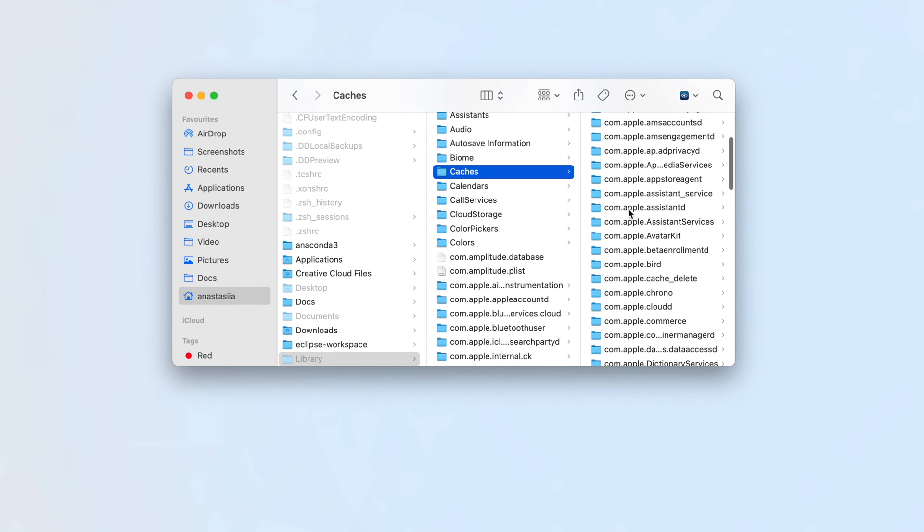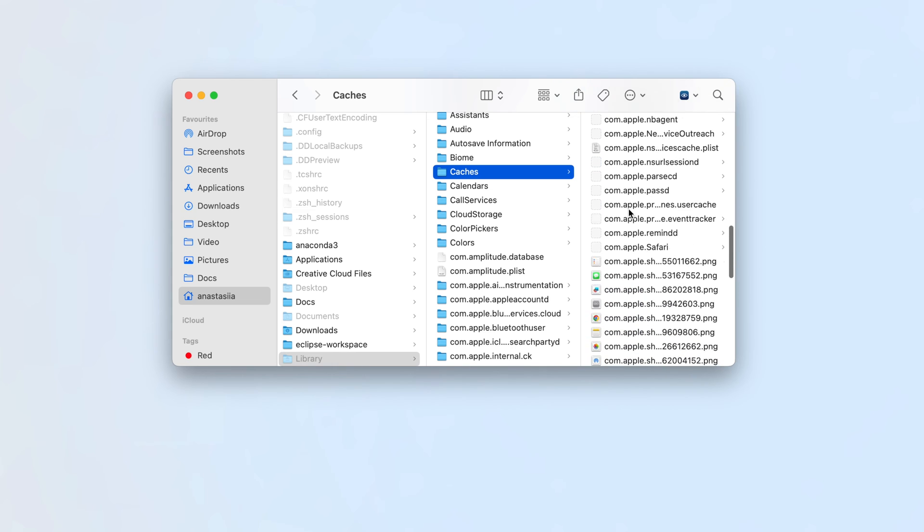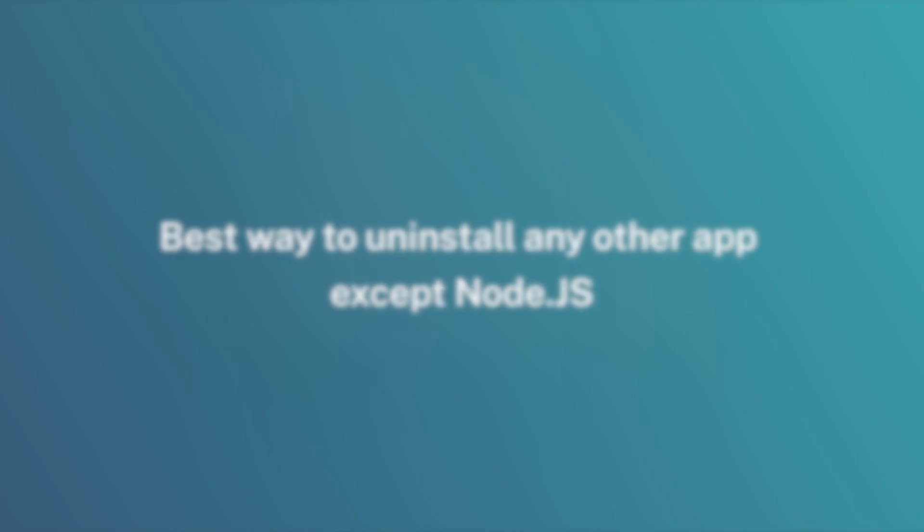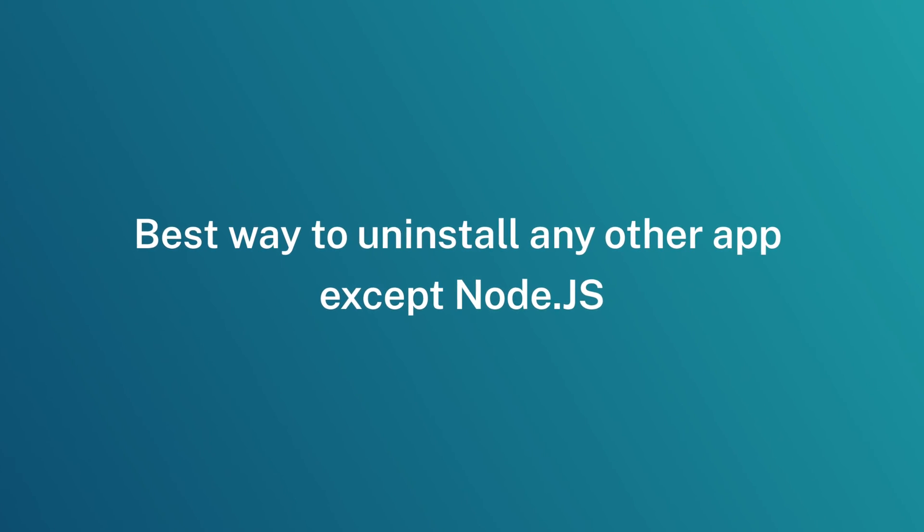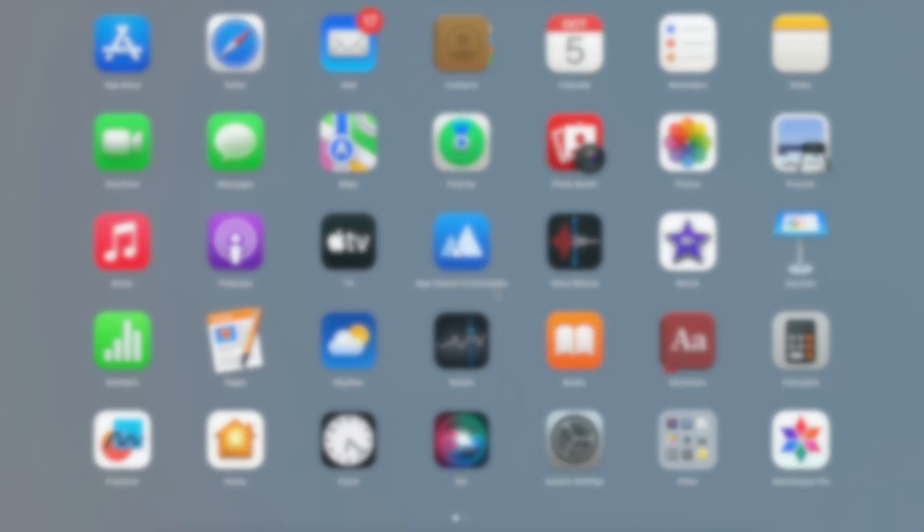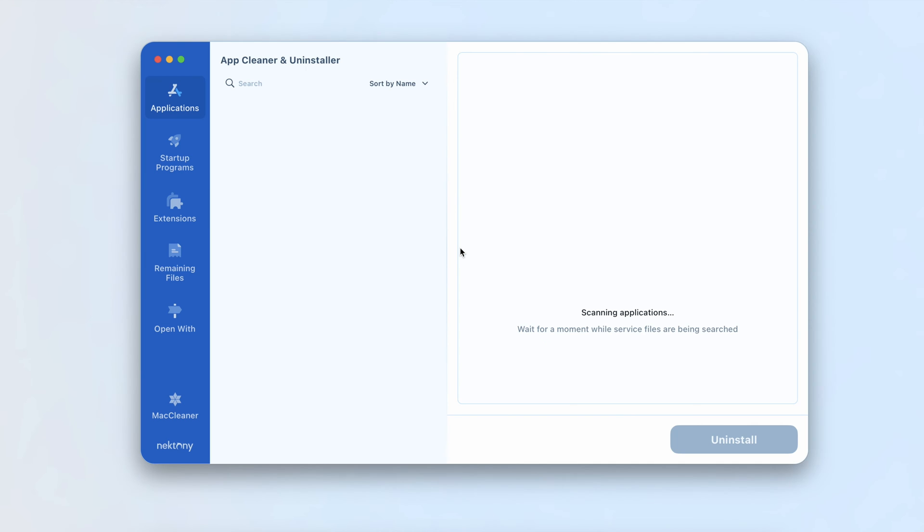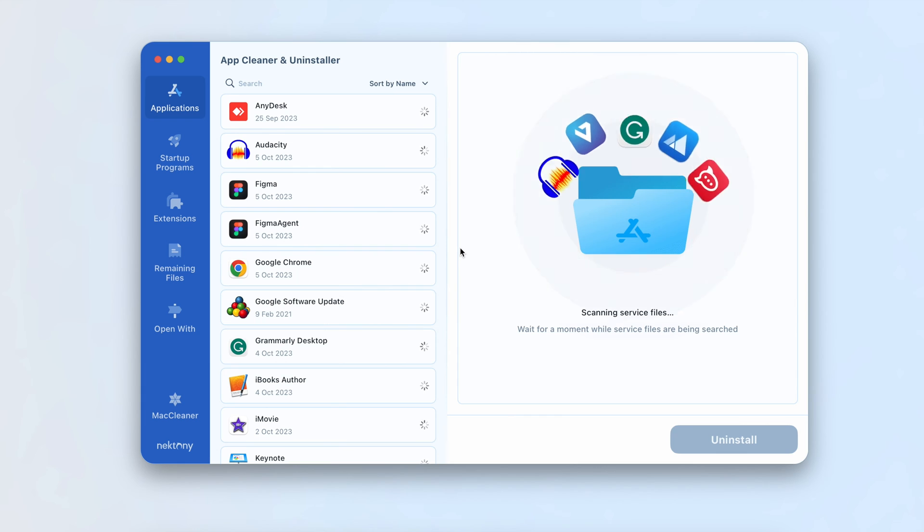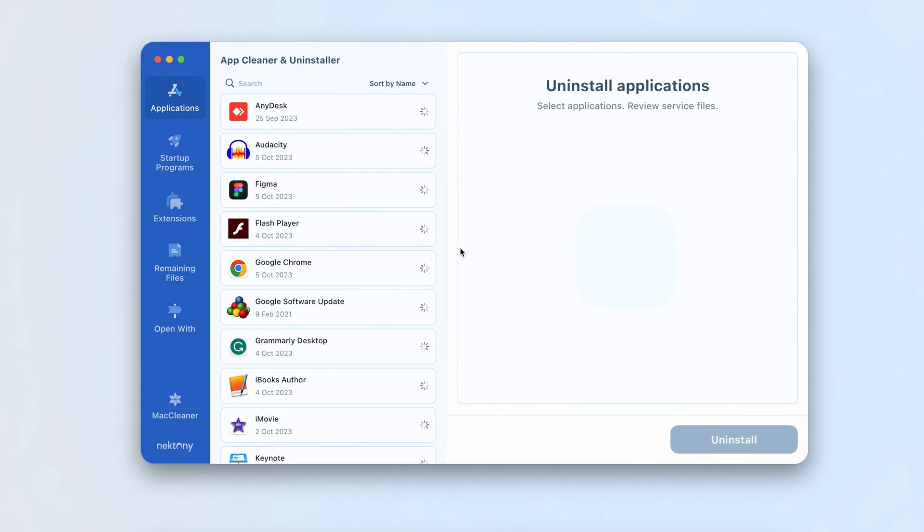Like Node, every application generates support files to ensure proper performance. To completely uninstall any app from your Mac with ease, we recommend using specialized software called App Cleaner and Uninstaller. This app will completely remove any program including all its support files.